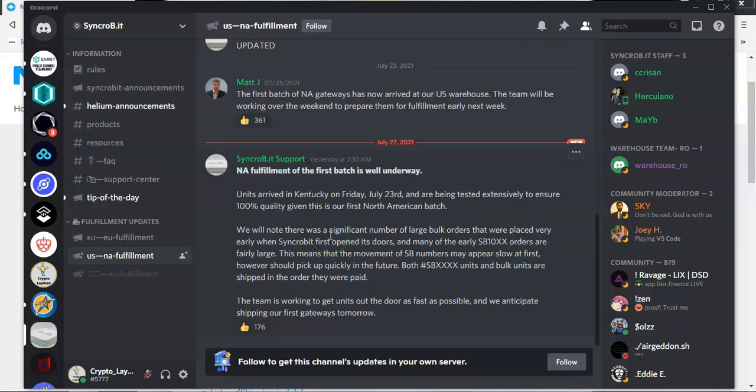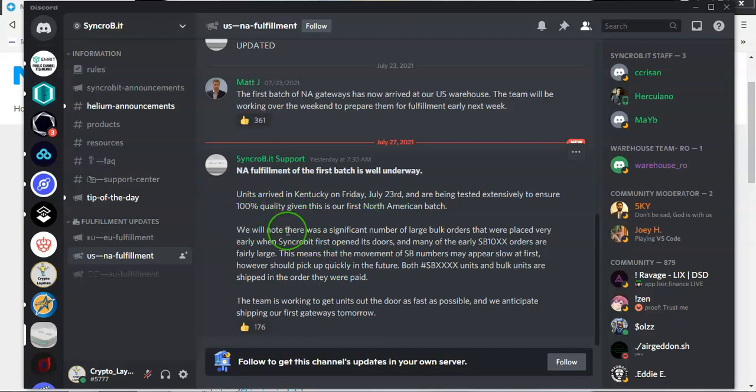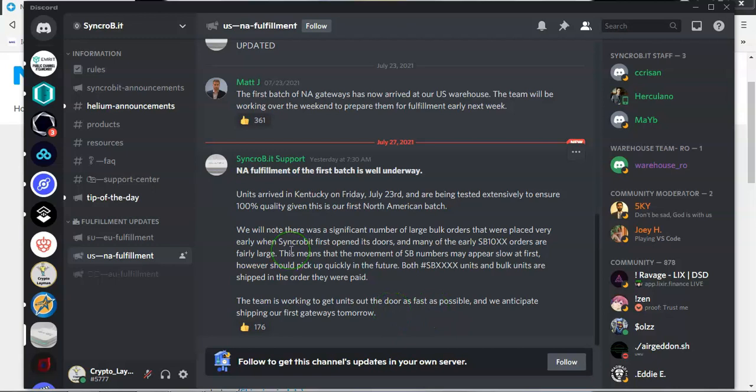Now, let's look at the North American fulfillment for Syncrobit. Units arrived in Kentucky on Friday, July the 23rd, and are being tested extensively to ensure 100% quality is in our first North American batch. They're anticipating that the shipping of these first units would have gone out the door today. One more thing, I keep getting asked the same question again and again about the credibility of SP North America and about updates in relation to them.